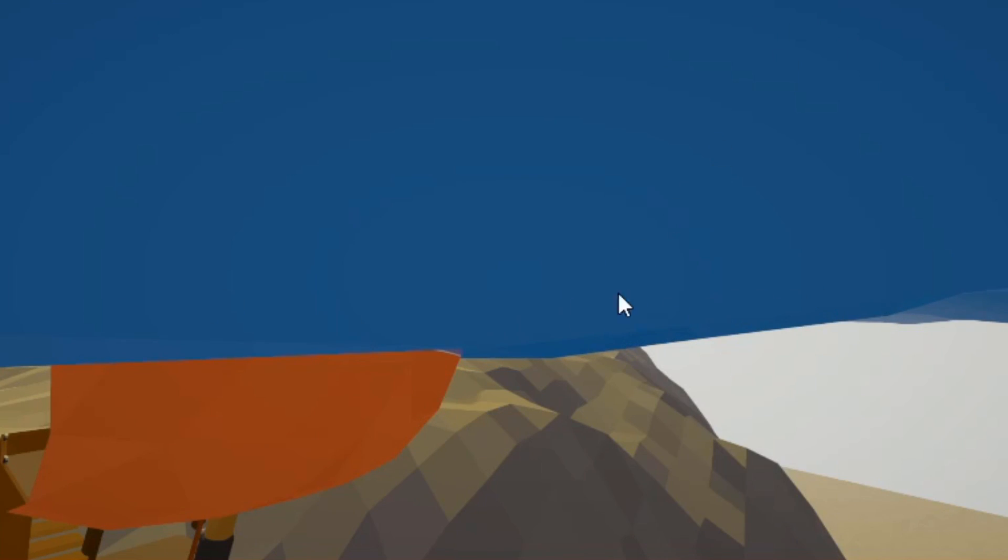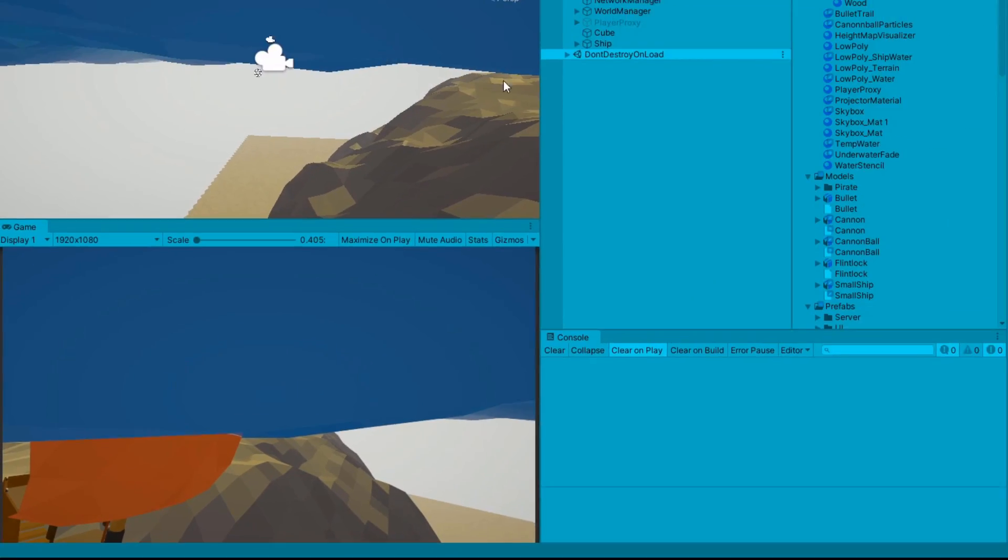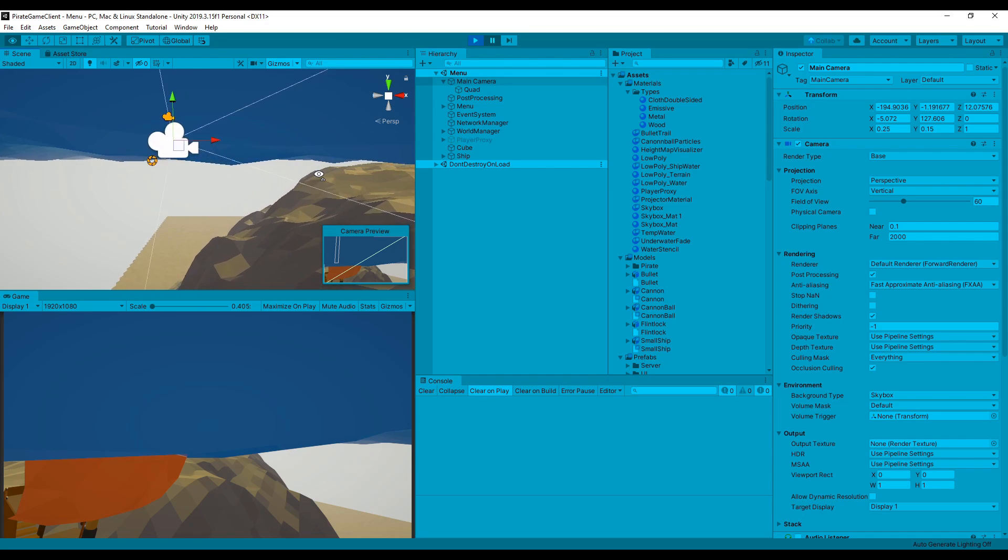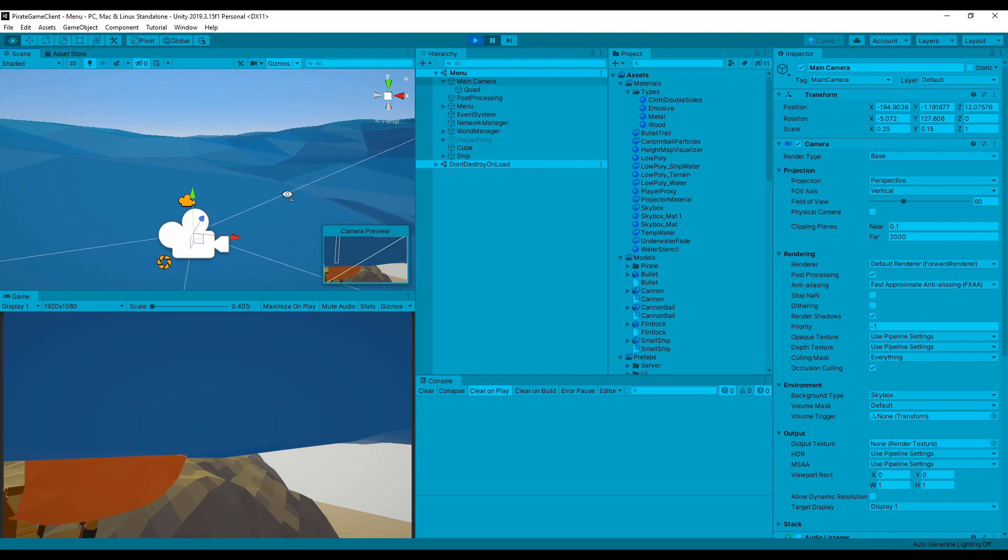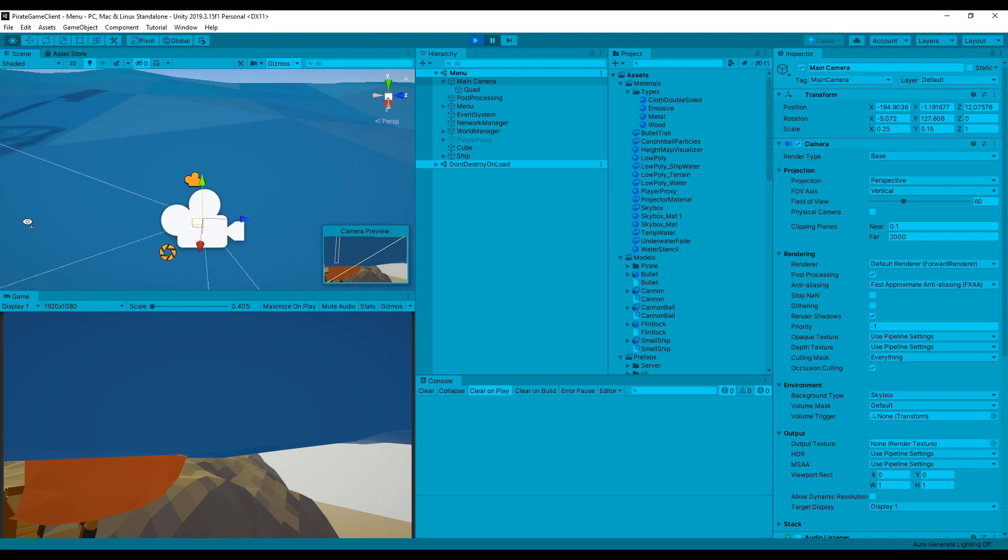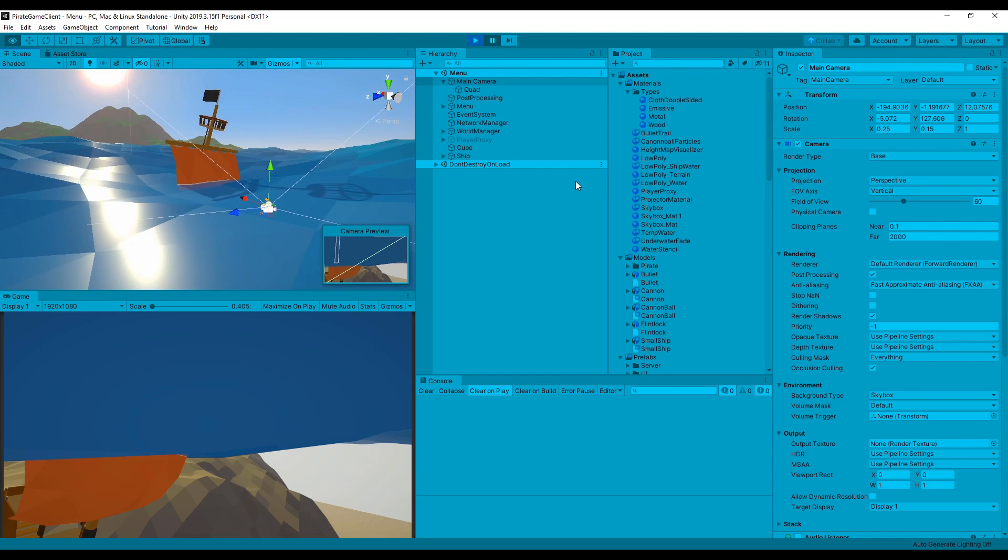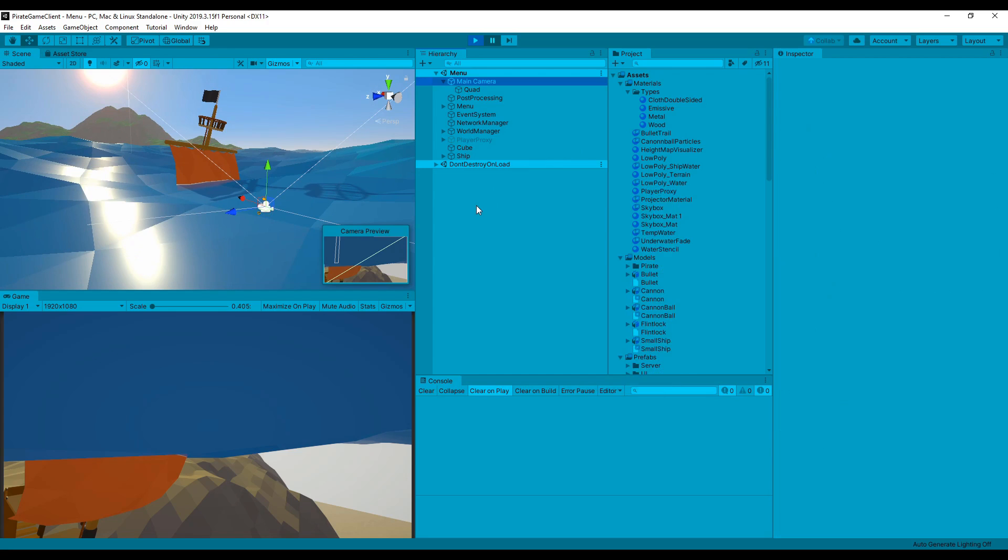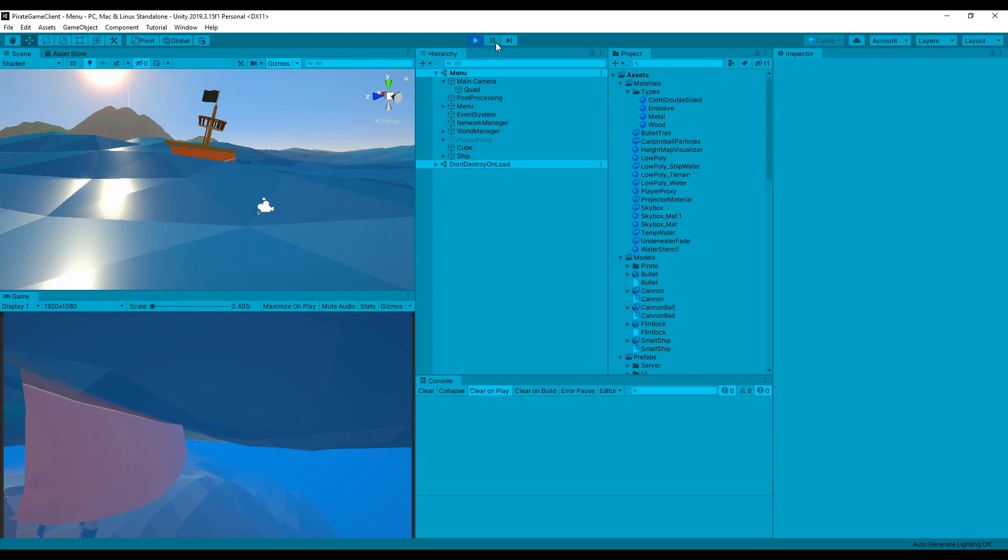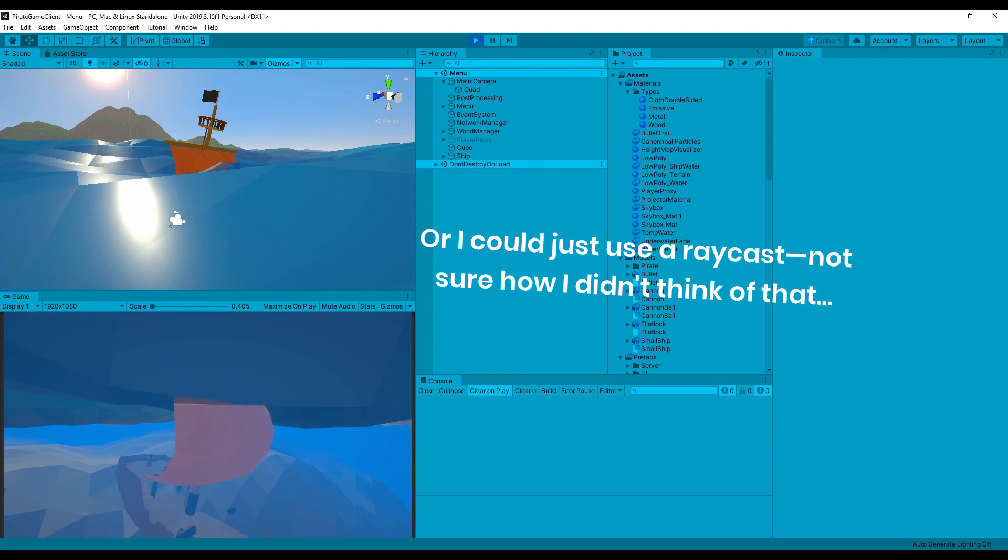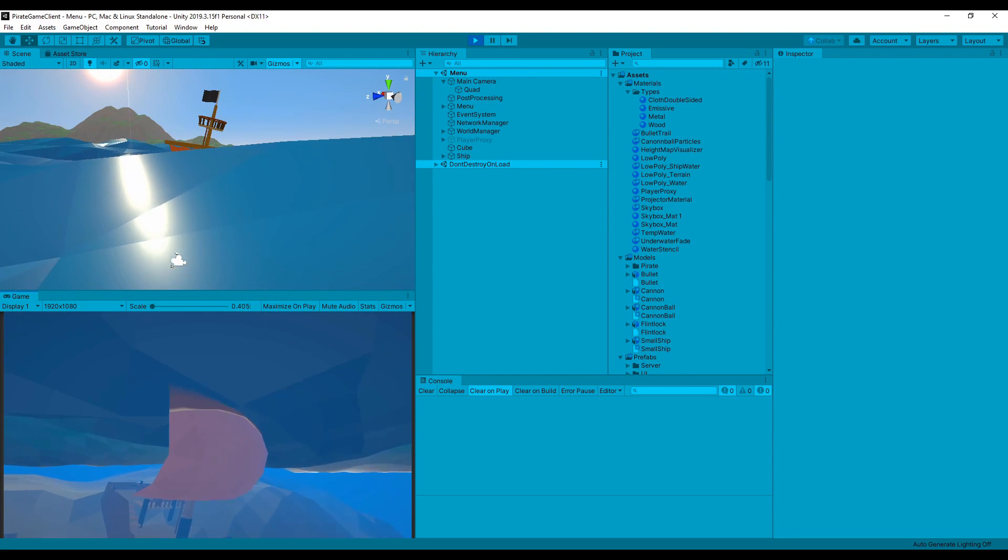This works well except for one major issue. Since I'm using Gerstner waves, there's no formula to return the wave height at a given point. The closest you can get is an approximation, but this means that sometimes the camera can be below the visible water surface without activating the fog quad. The reverse is also possible where the camera will be above the water, but the fog is still enabled. The best workaround I can think of here is to modify the water shader to use the approximate formula, but I prefer not to have to do that.